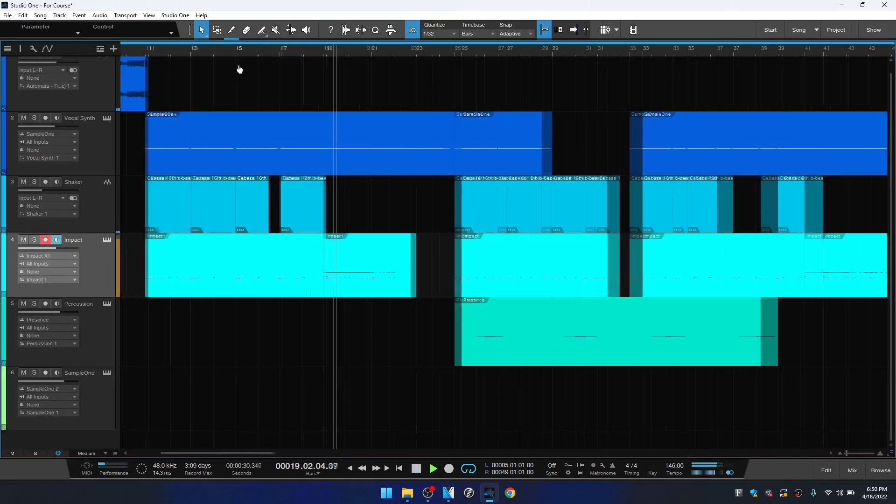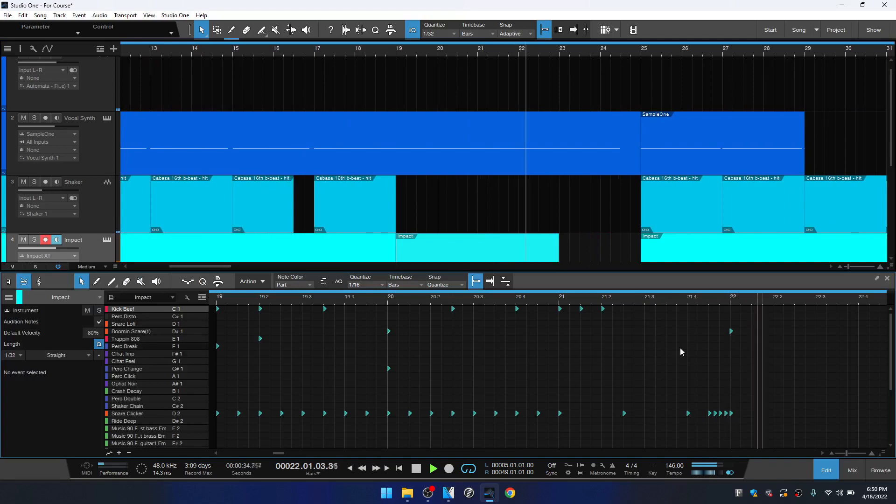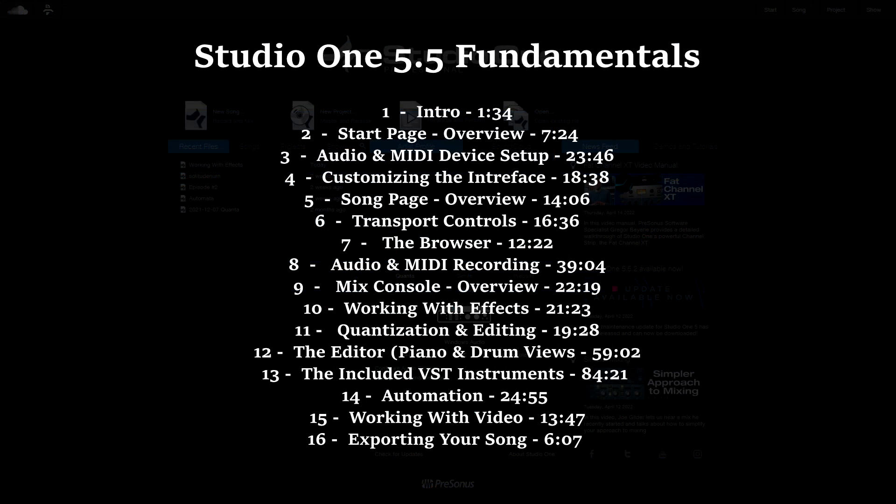We start from the ground up and cover the start page and setting up your audio device and MIDI interface. We then take a look at the song page, recording audio and MIDI, the edit tools,